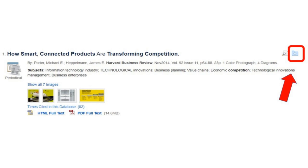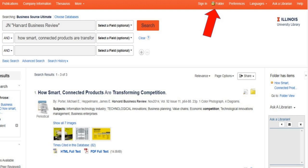Once you have found the article you are looking for, you can add it to a folder to download or export at a later time. To add to a folder, click on the folder icon next to the article title. To locate the folder where you have saved the articles, go to Folder on the top bar — it's in between Sign In and Preferences.